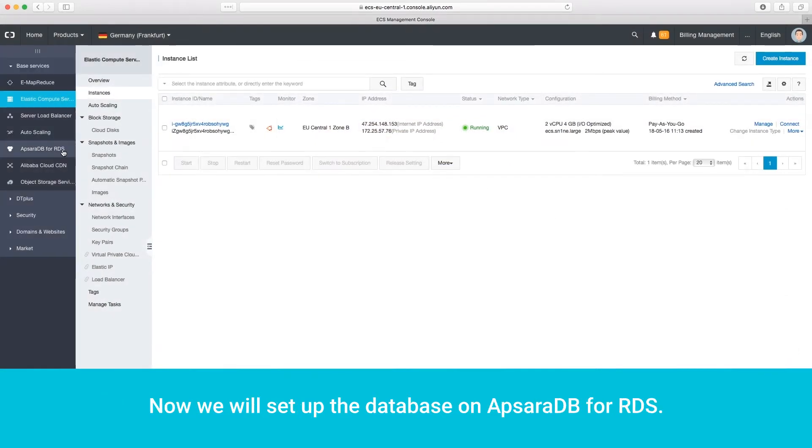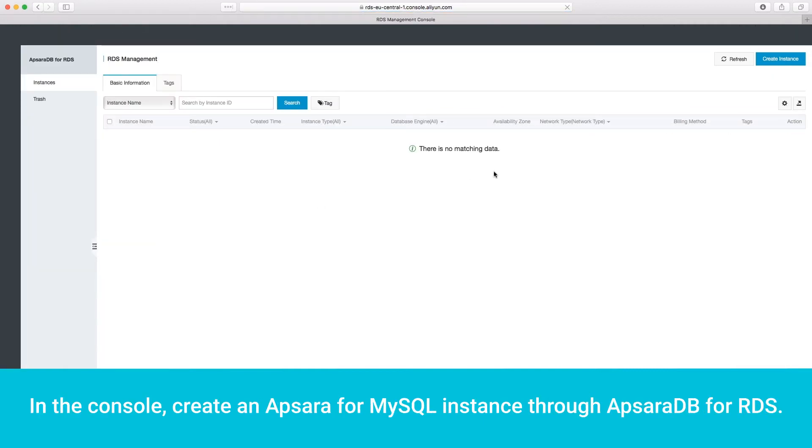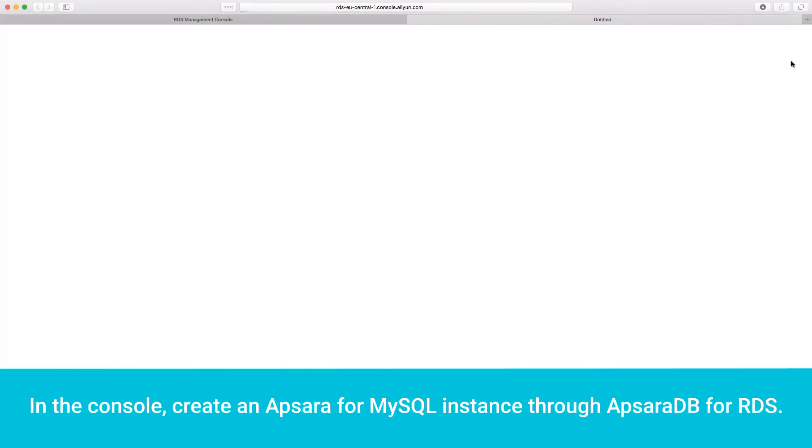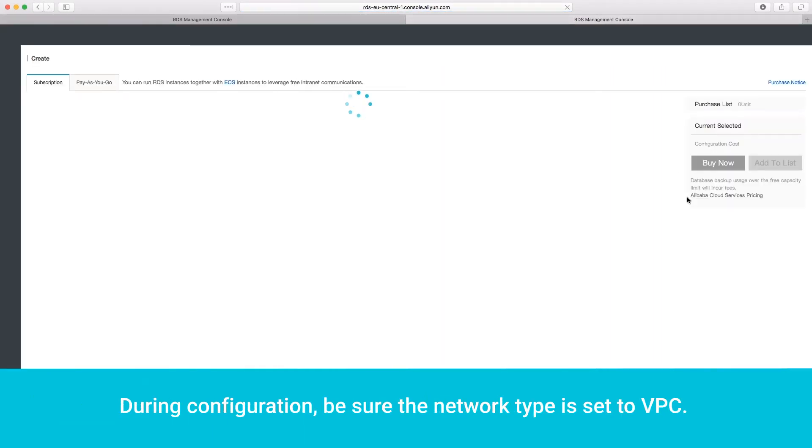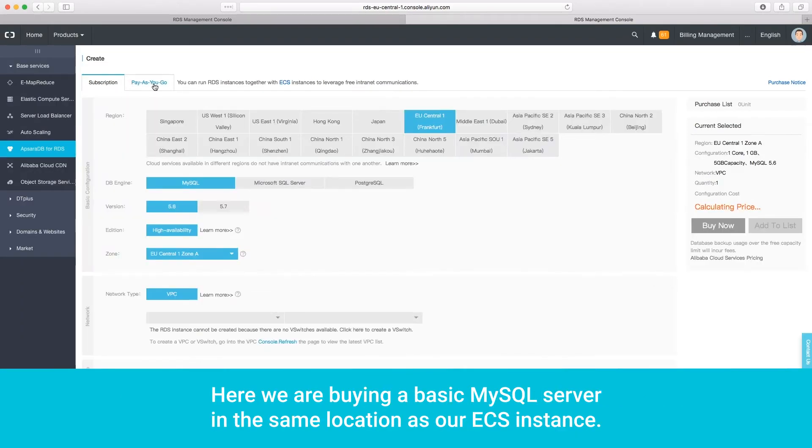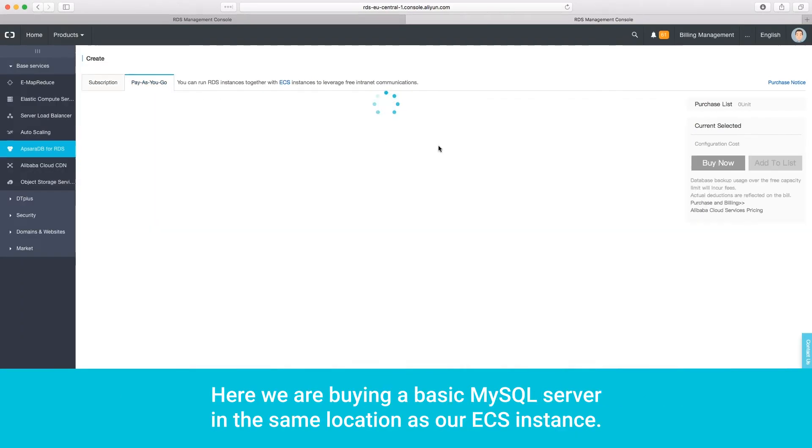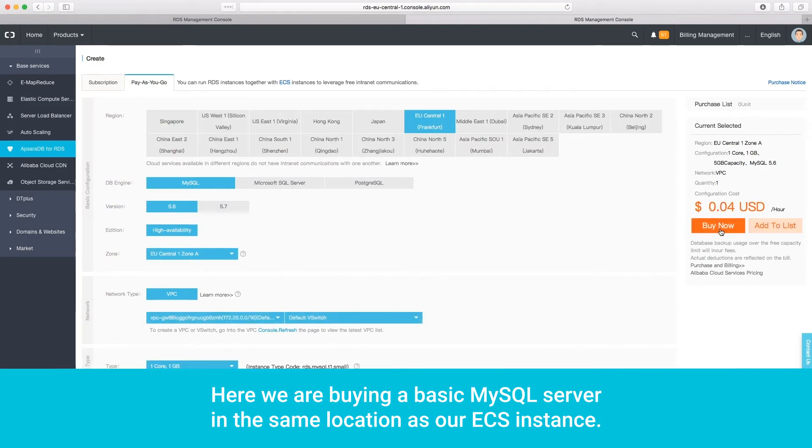Now, we will set up the database on Apsara DB for RDS. In the console, create an Apsara for MySQL instance through Apsara DB for RDS. During configuration, be sure the network type is set to VPC. Here, we are buying a basic MySQL server in the same location as our ECS instance.